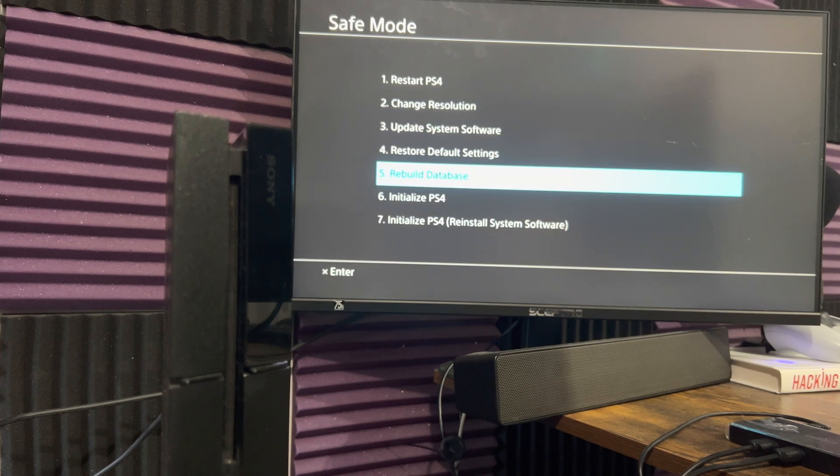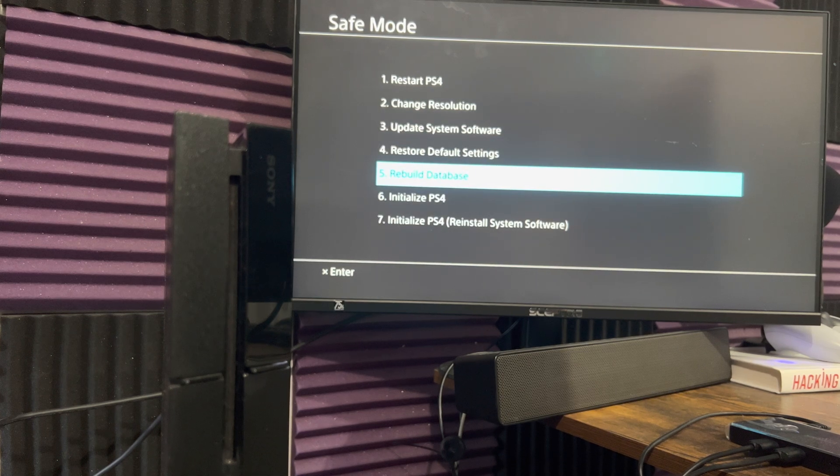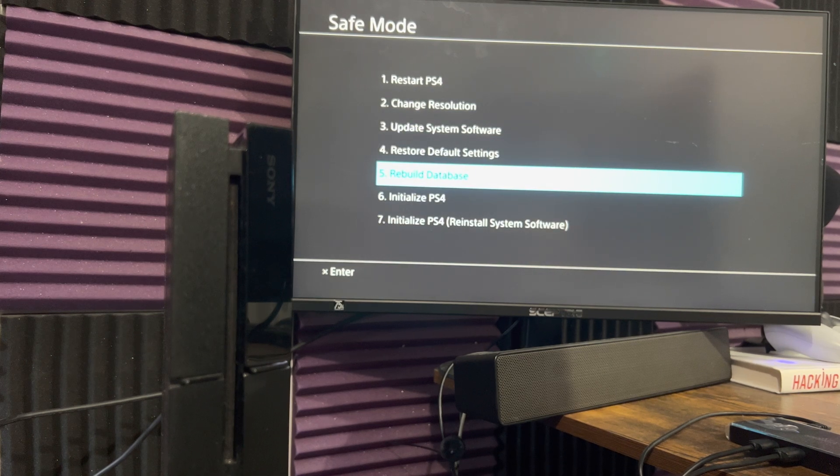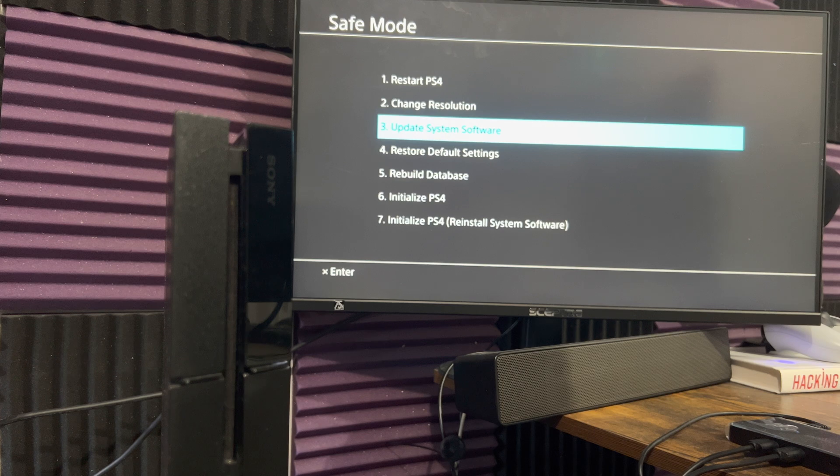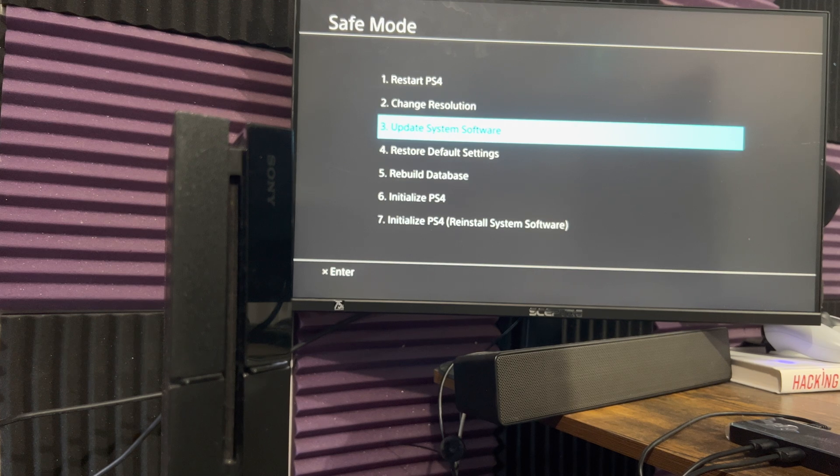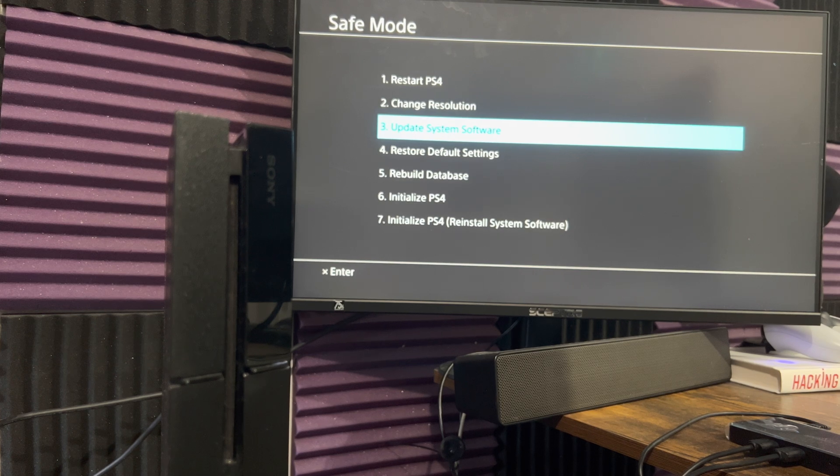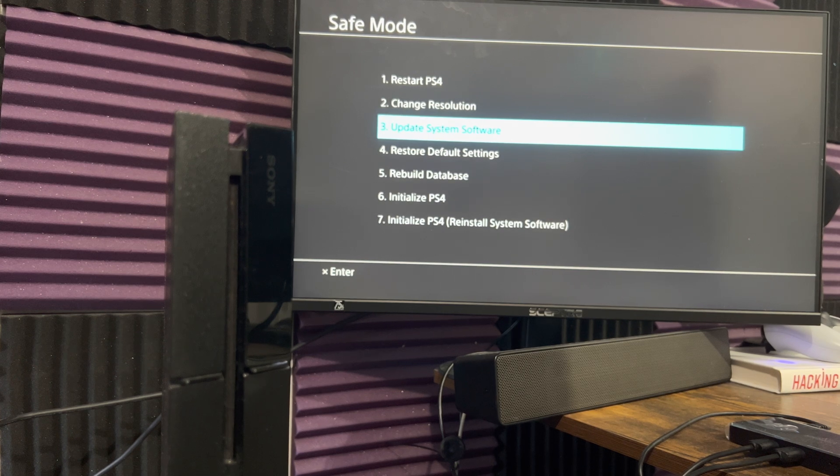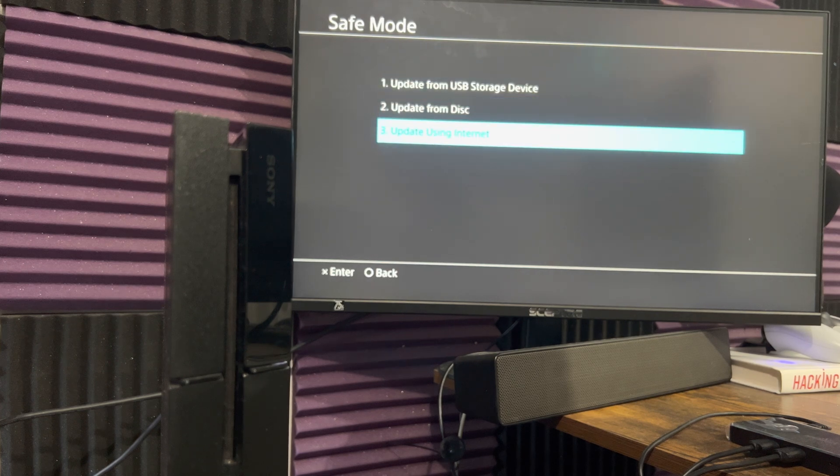The first thing you want to do is rebuild your database. You always want to do that and go from there. Once you're done with that, depending on how long it takes, it could take a while, it could take pretty quick.